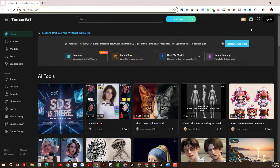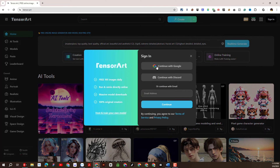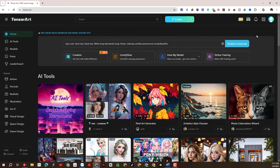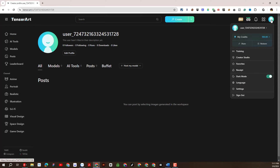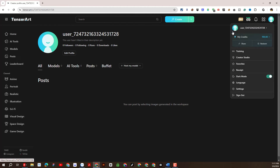First is how to create an account to use the platform. We will select Sign In, then we can create an account by linking directly to our Google account. So we have successfully created an account. For each free account created, every day we will get 100 credits.